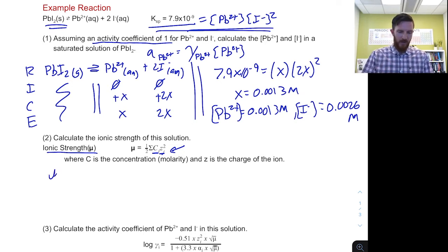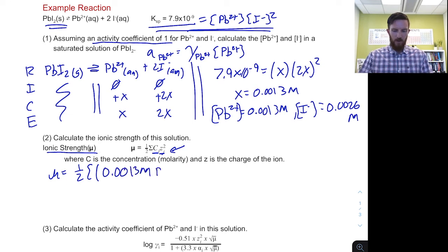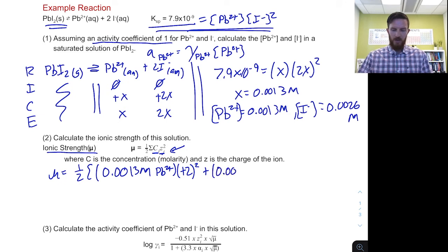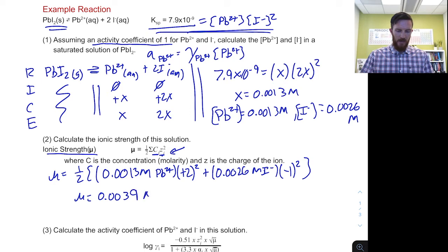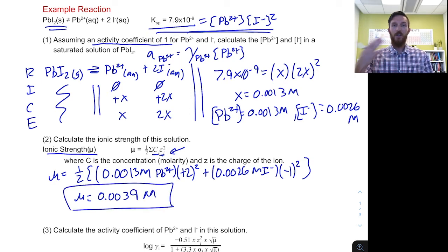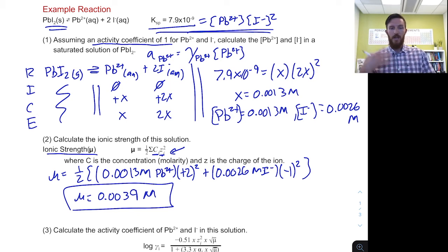Let's calculate our ionic strength. It's one-half times: the concentration of our lead ions (0.0013 M) times its charge of +2 squared, plus the concentration of our iodide ions times its charge of −1 squared. Solving that, we find our ionic strength is 0.0039 M. The ionic strength is in the same concentration units as the ions — in this case, molarity. So our ionic strength for the lead and iodide ions in this solution is 0.0039 M.